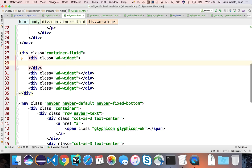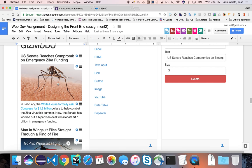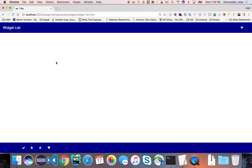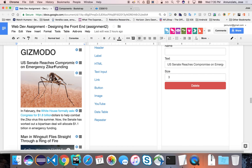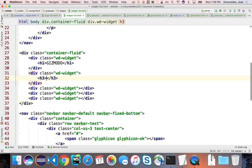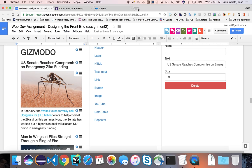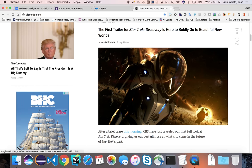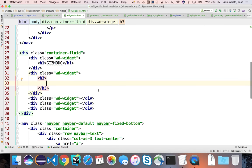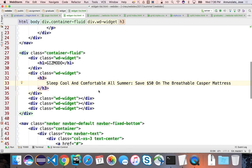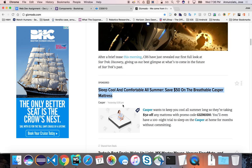So let's create these widgets with a wd-widget class — they don't have any styling yet, but it lets us categorize behavior and look-and-feel for the component type. Now we can put content specific to each particular widget. This one might be an h1, so let's say it's 'Gizmodo' — there's our h1, that looks good. Then we have maybe a smaller header, perhaps an h3. Since I don't have actual content, let me go to Gizmodo and copy some — 'Sleep Cool and Comfortable All Summer.'